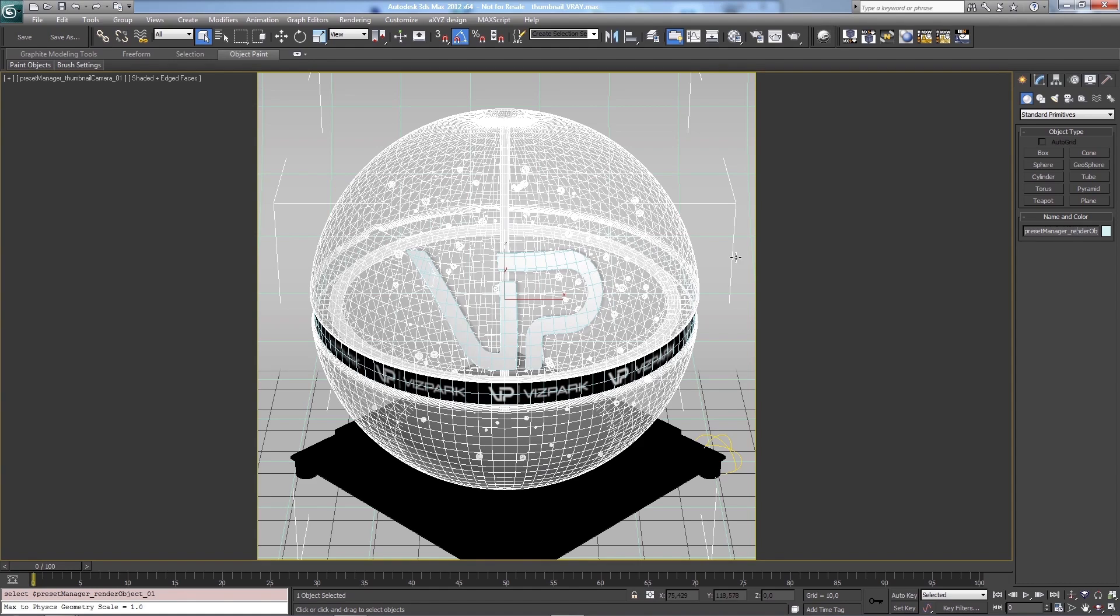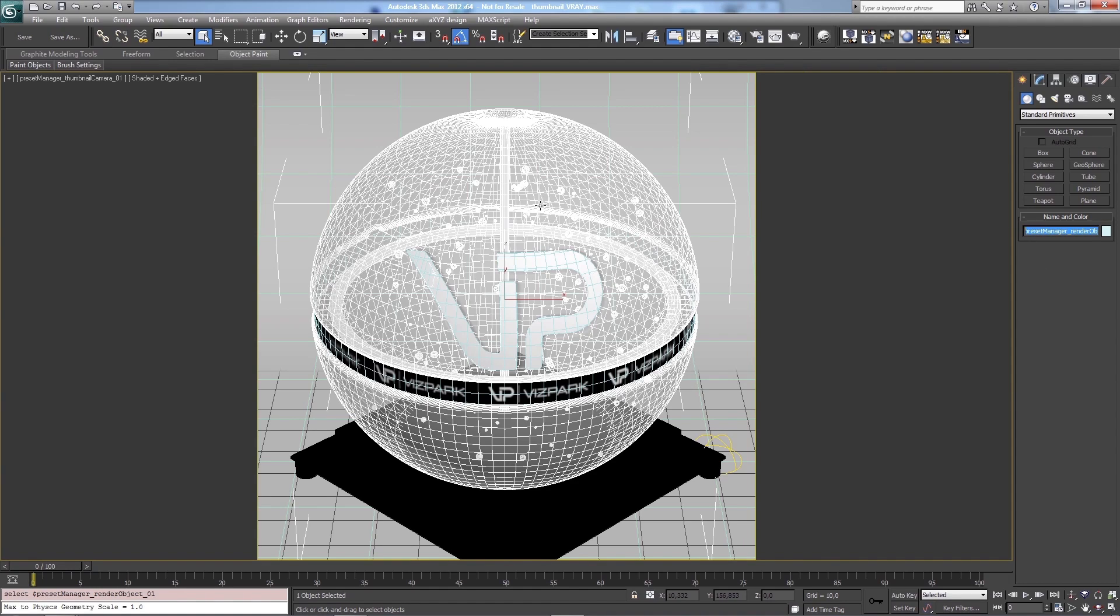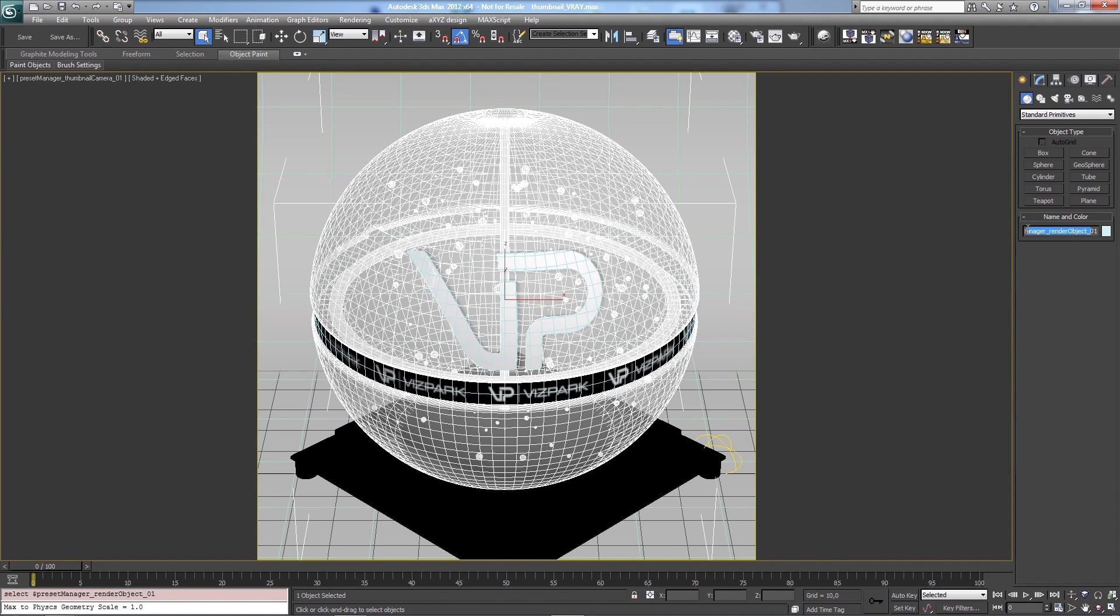Since I want to have different geometry in this, I will delete this one or I can just hide it. The important thing to know is that I have to use this naming convention for the objects. Since the material is automatically assigned to only specific geometry within a scene, the objects have to be named this way. So any object having this name, preset manager render object, will get the material assigned that is being saved from material manager or the scene.